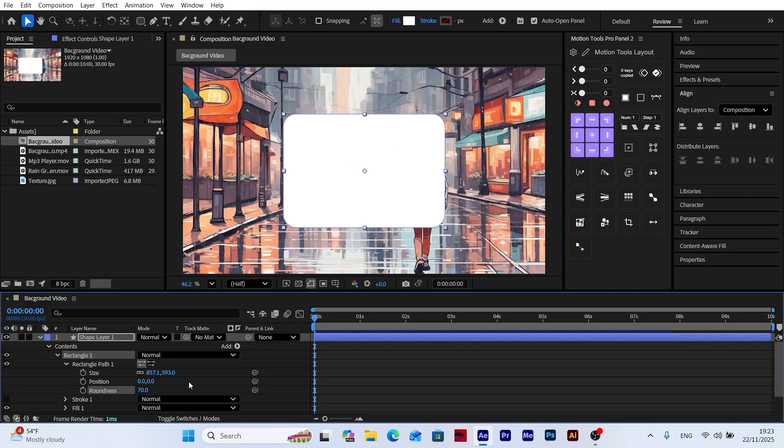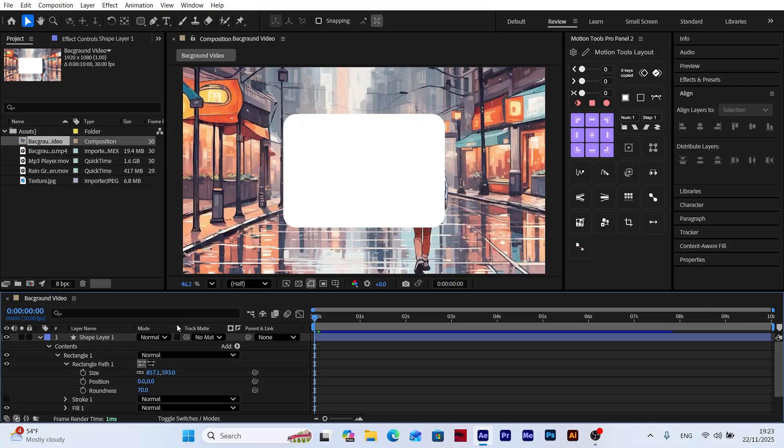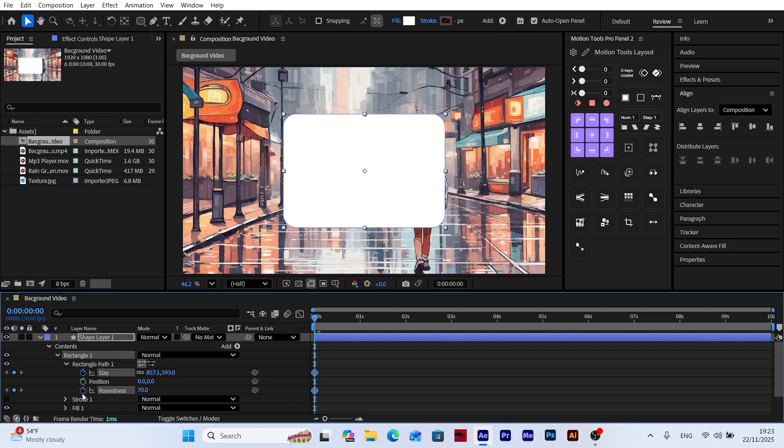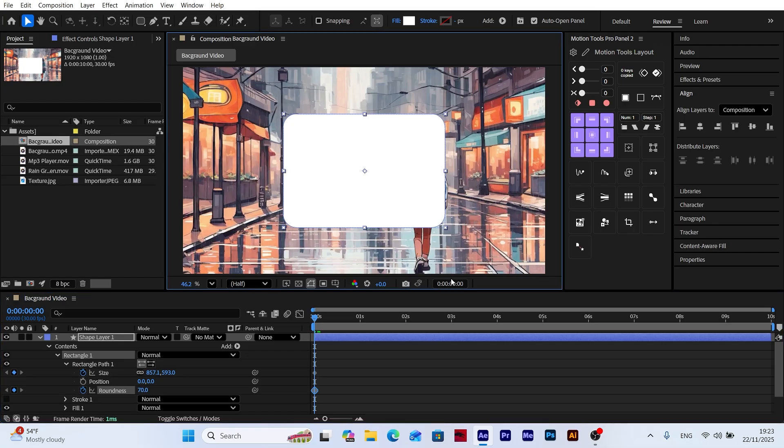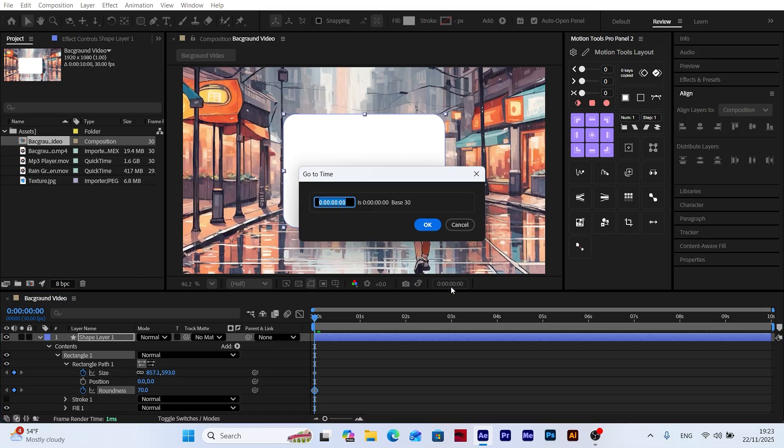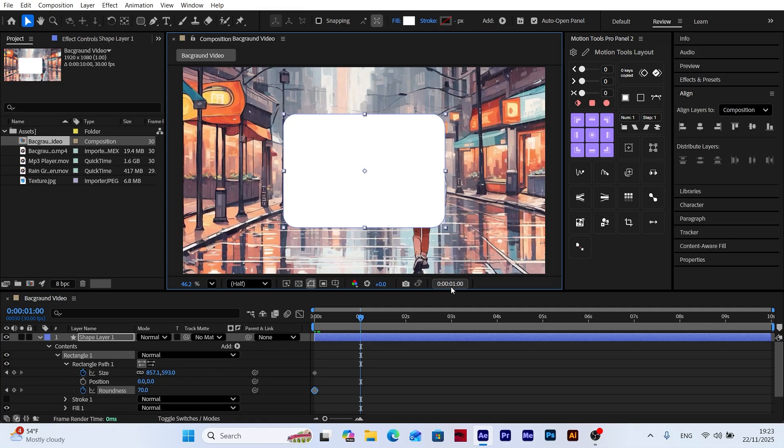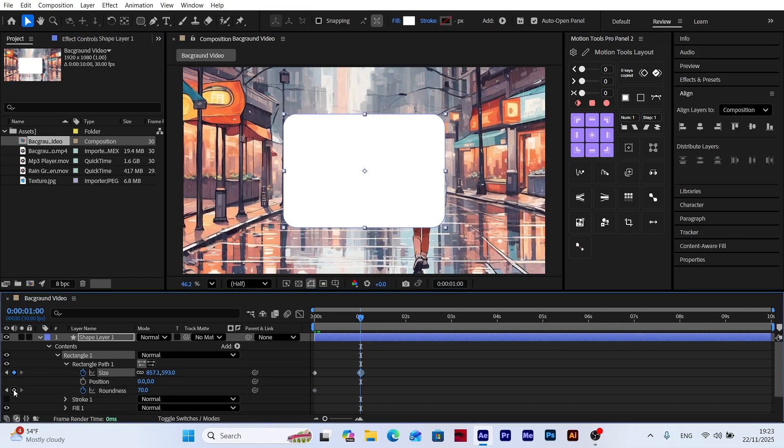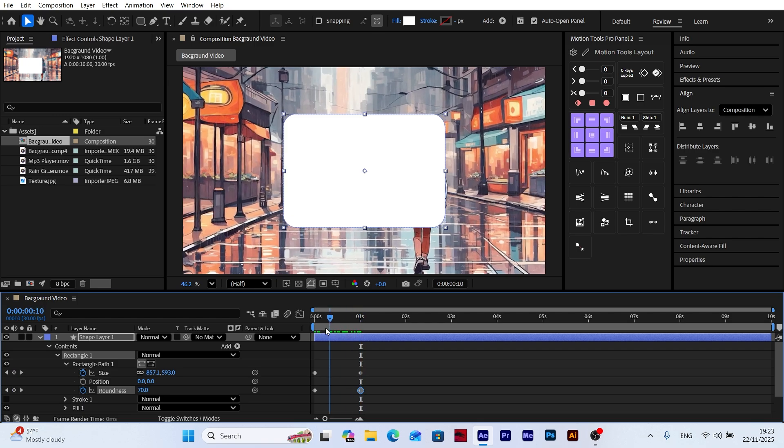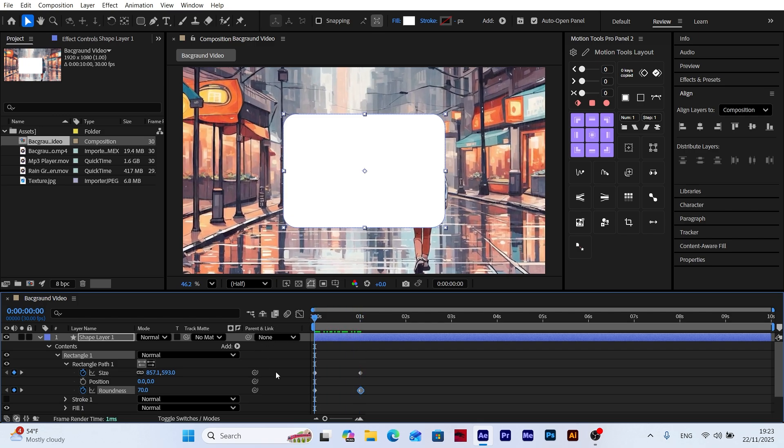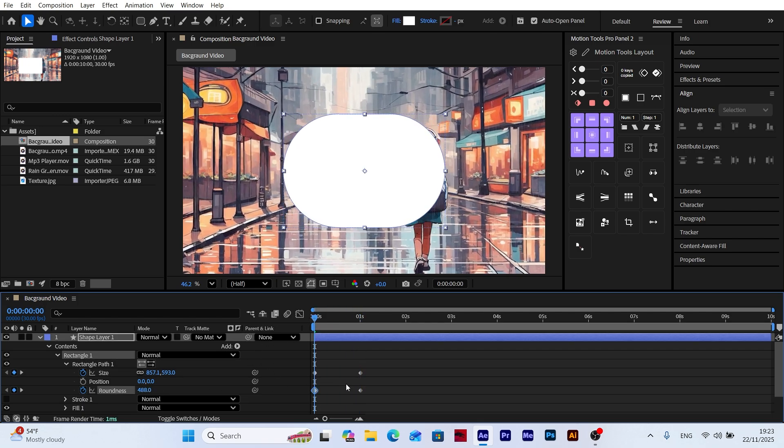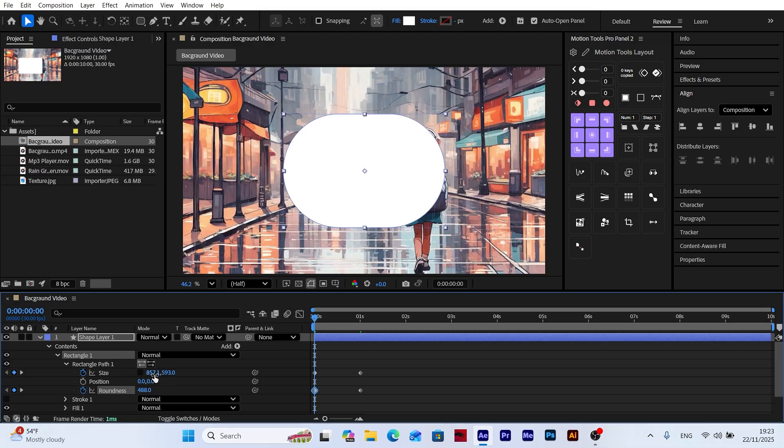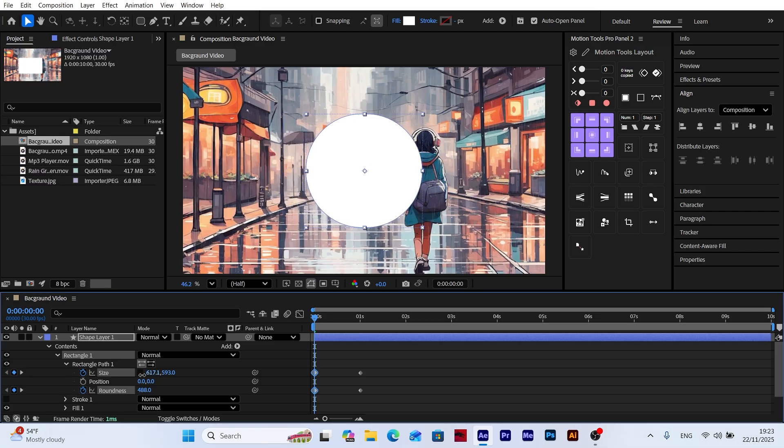Now let's animate our shape layer. First, add a keyframe to both the scale and roundness properties. Then move 30 frames forward and add another set of keyframes. Now go back to the first keyframes. Increase the roundness value until the shape becomes fully circular. Also, disable the chain icon next to the scale property so we can control the x and y values independently. This will allow our shape layer to start as a perfect circle.